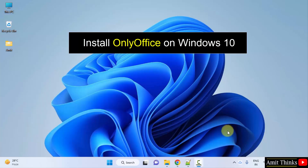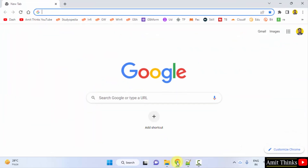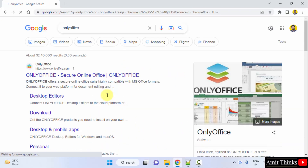Let's see — first, go to the web browser. I am using Chrome. You can use any web browser and type 'onlyoffice', then press Enter. On pressing Enter, the official website is visible.